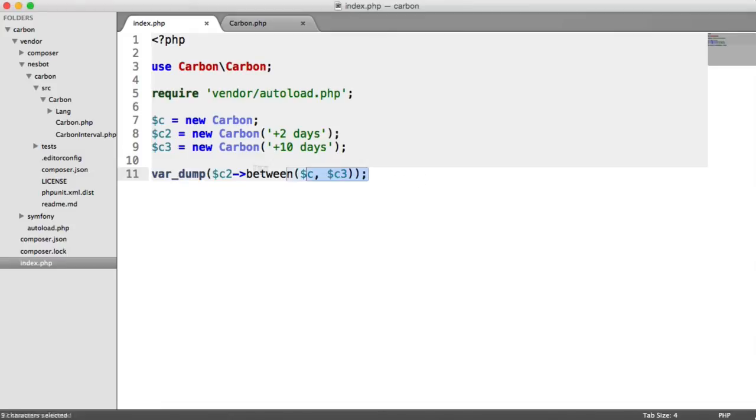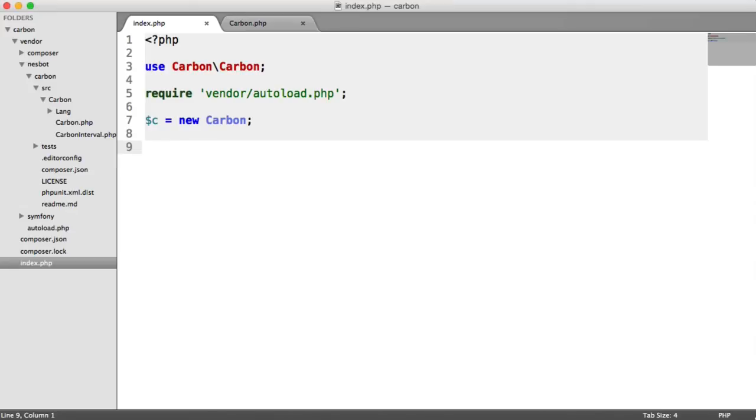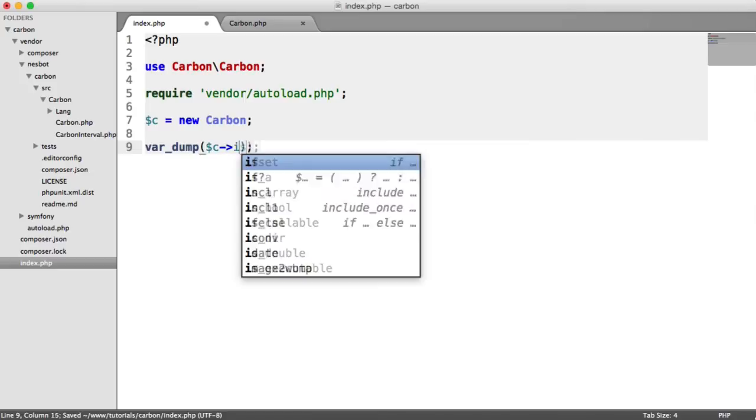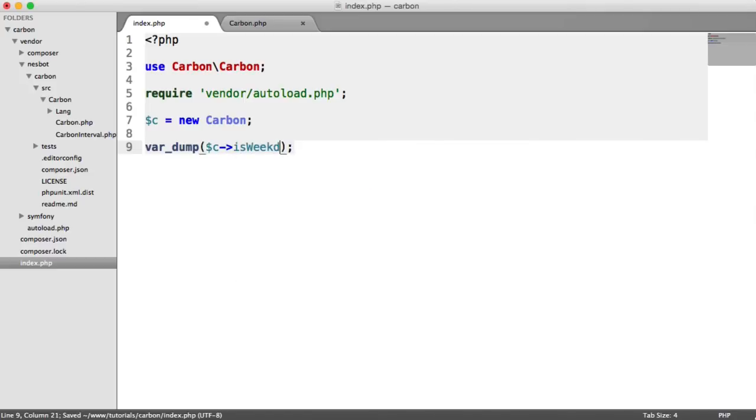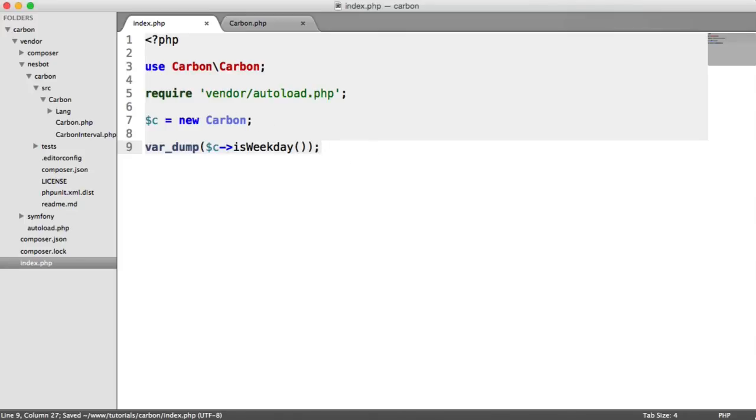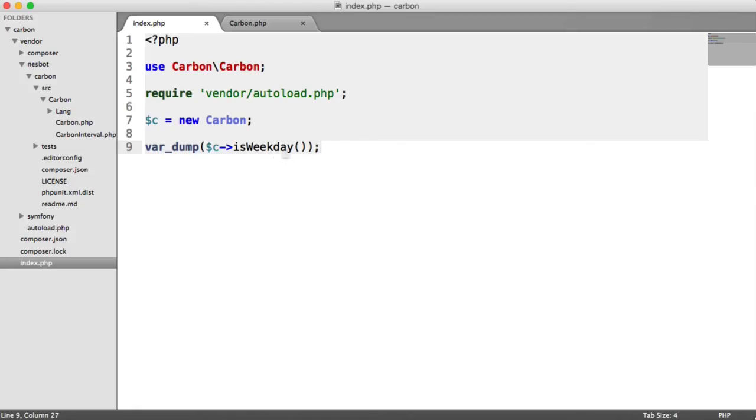Now we're going to get rid of all of these and look at some other methods like isWeekday or isWeekend, which as you can probably imagine are going to be really handy if you want to check the date you're working with. Let's var_dump c->isWeekday. That's just a method called isWeekday. I'm recording this video on a Wednesday, so we should see true here because Wednesday is a weekday.